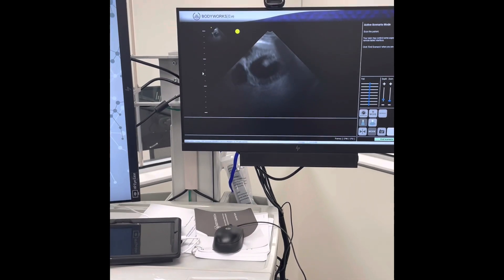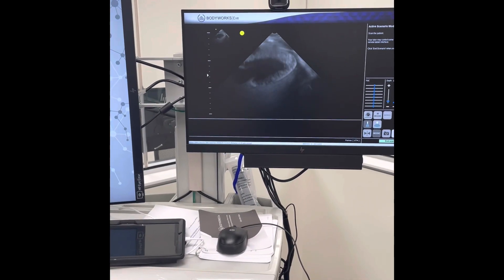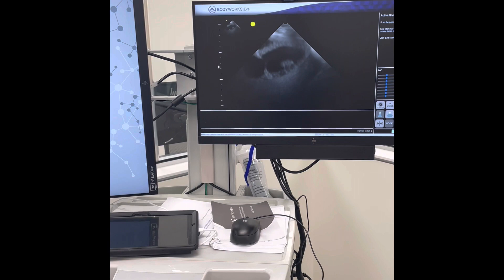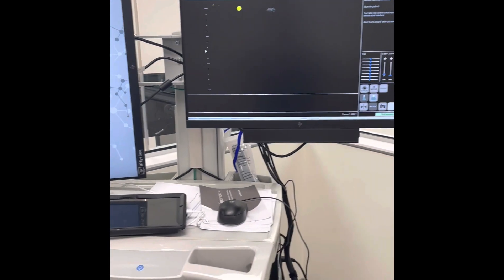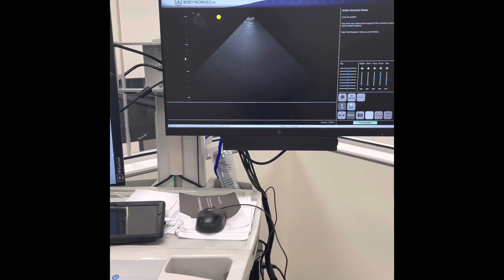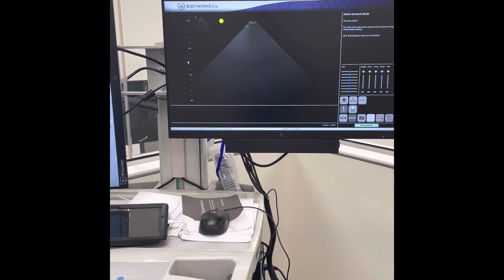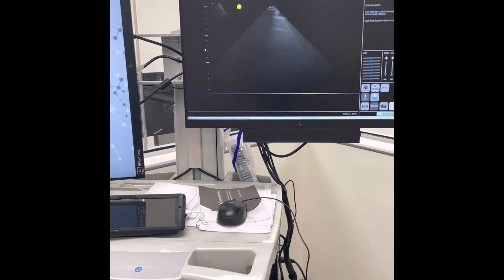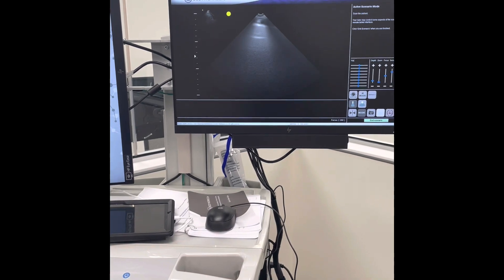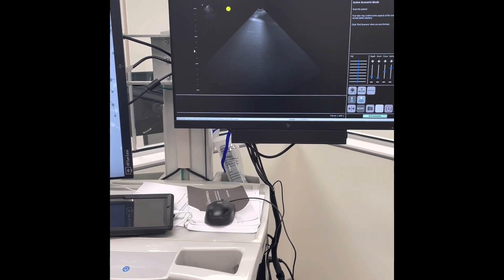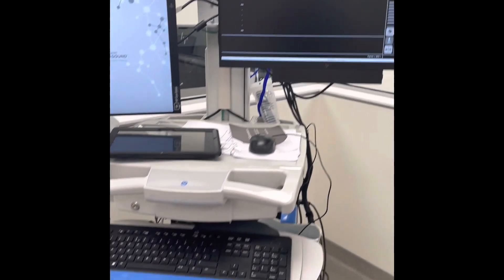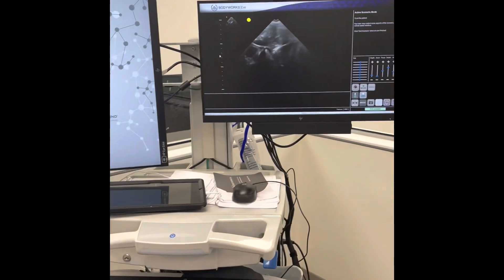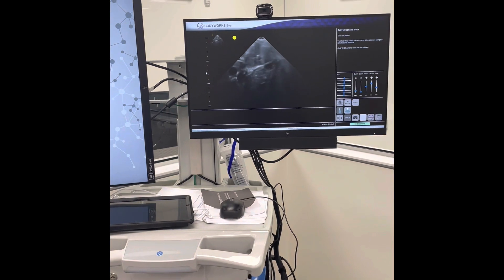This is a parasternal view of the heart that I am getting right now. But I could easily do Maya's lungs, and not only that, I could do a subcostal view for Maya.